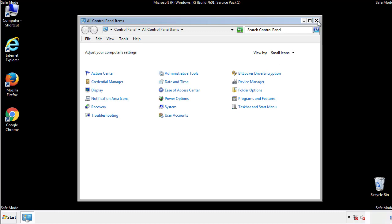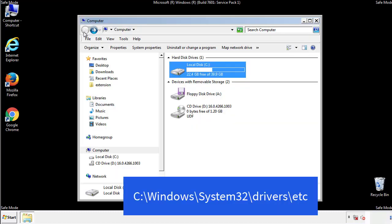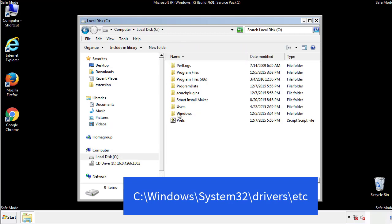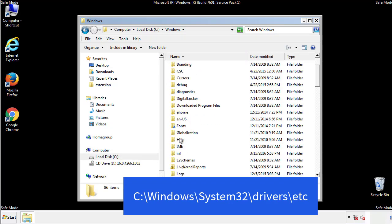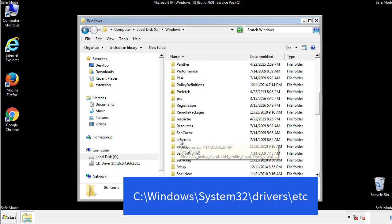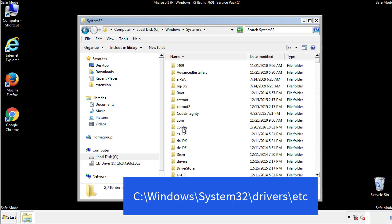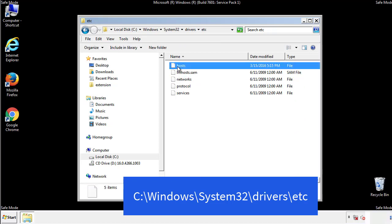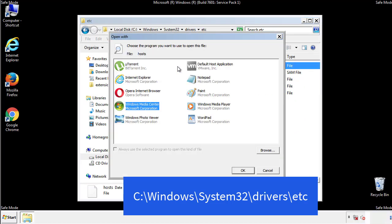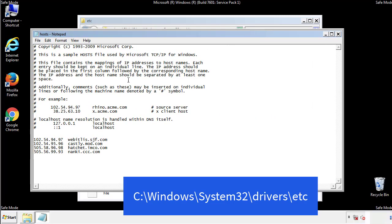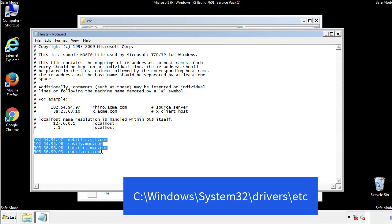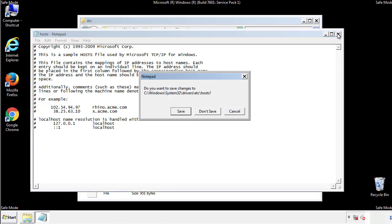Now we want to make sure that there aren't any IPs added to the host file which could transmit information back to the hackers. Follow this directory. We want to delete any suspicious IPs from here on down. Save the file and we're done.